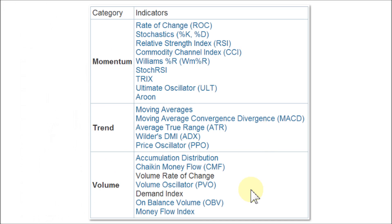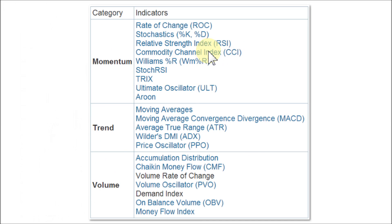To see it in action, let's go ahead and load up three of the momentum indicators I like best — the CCI, Williams%R, and Stochastics — to see multicollinearity in action.